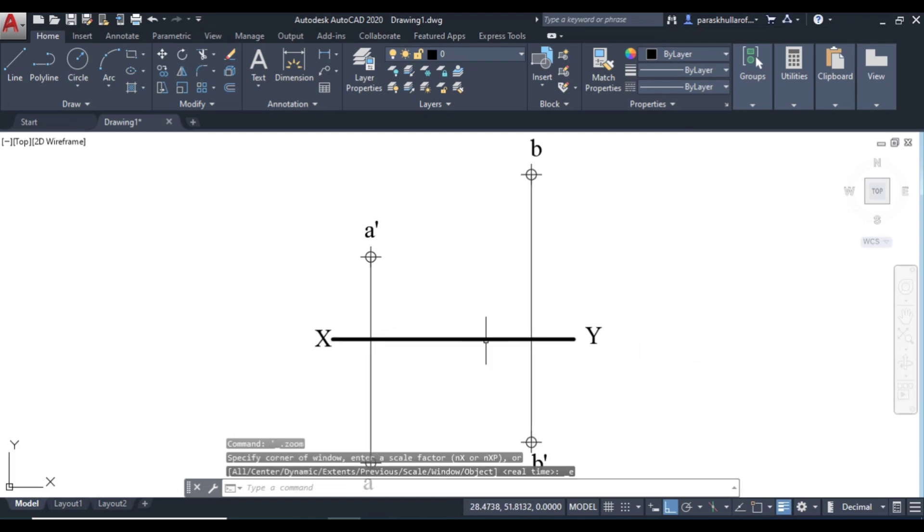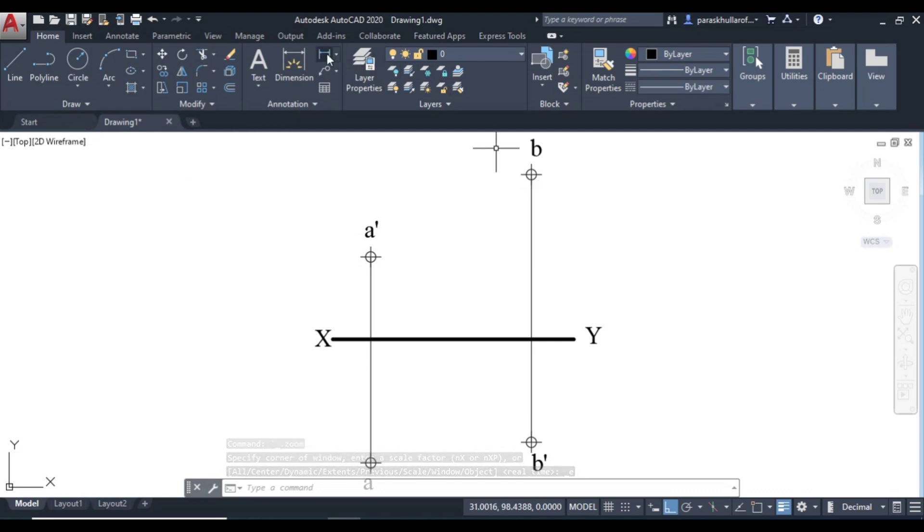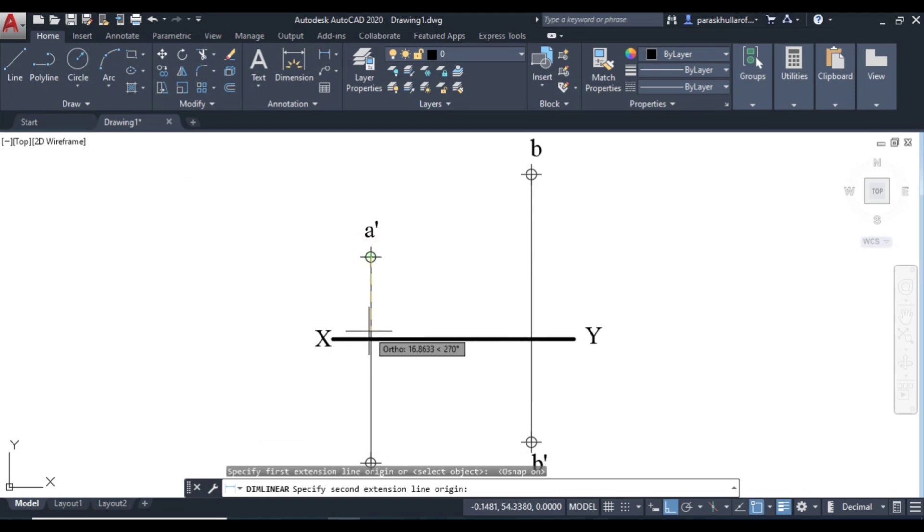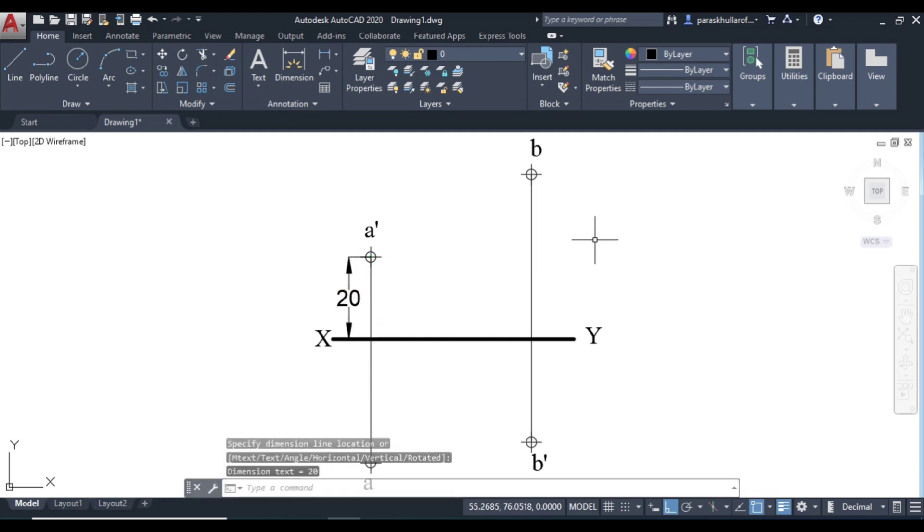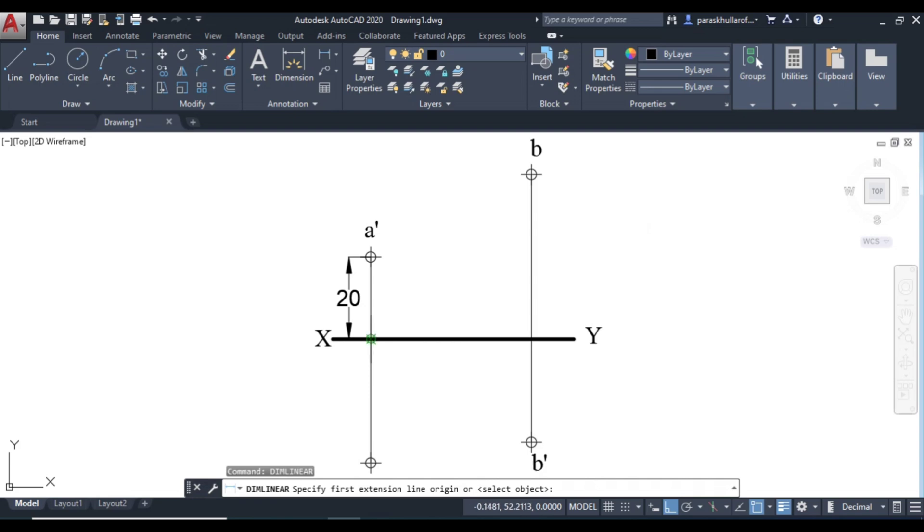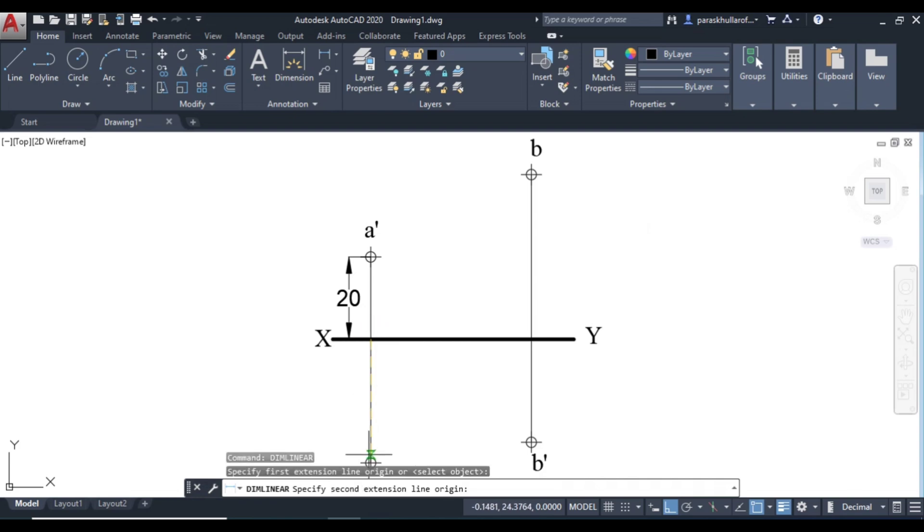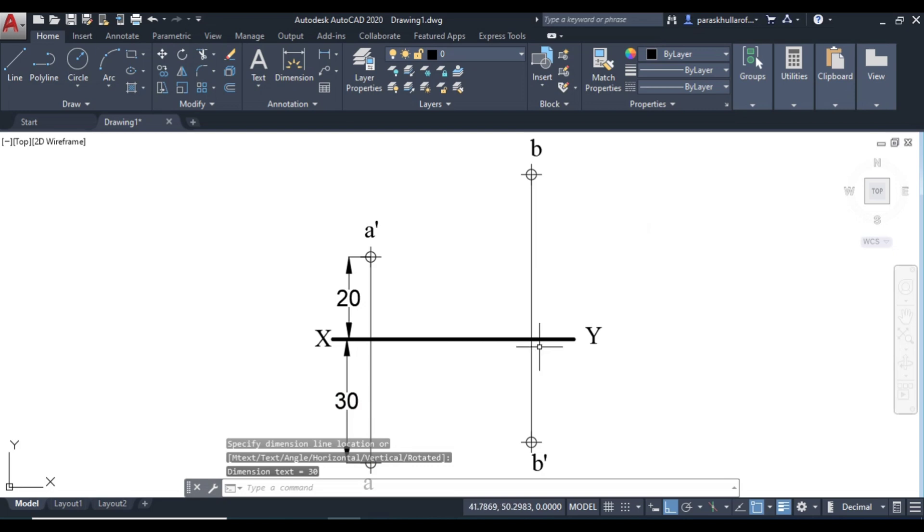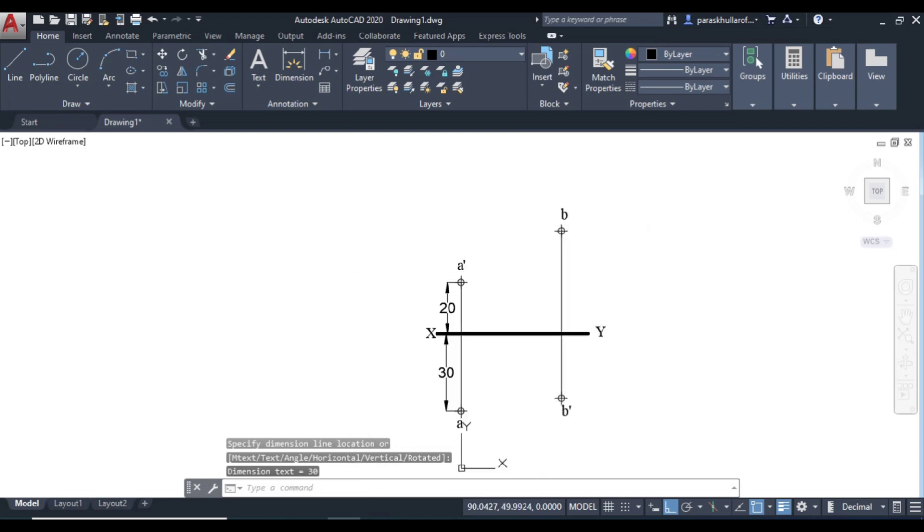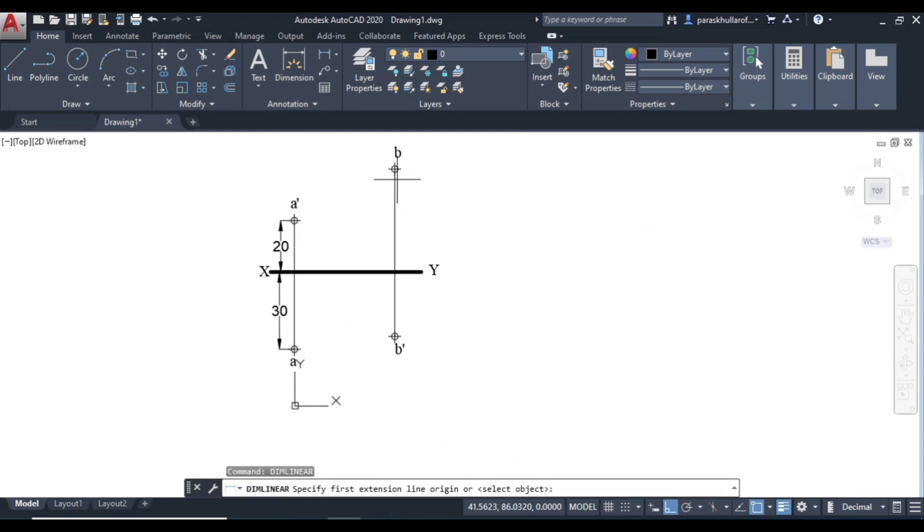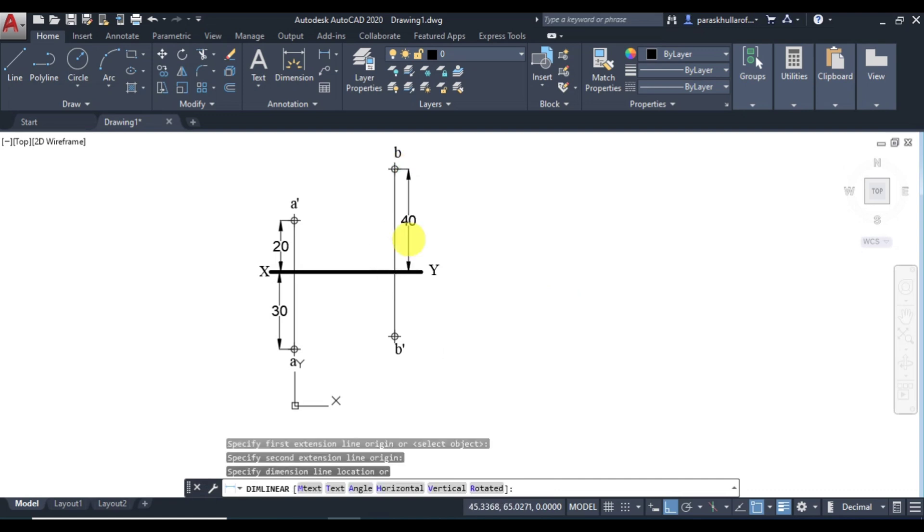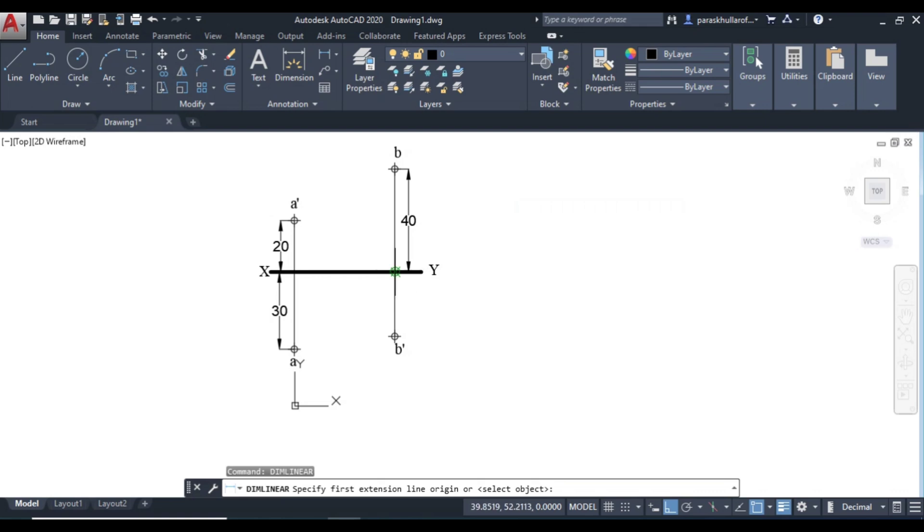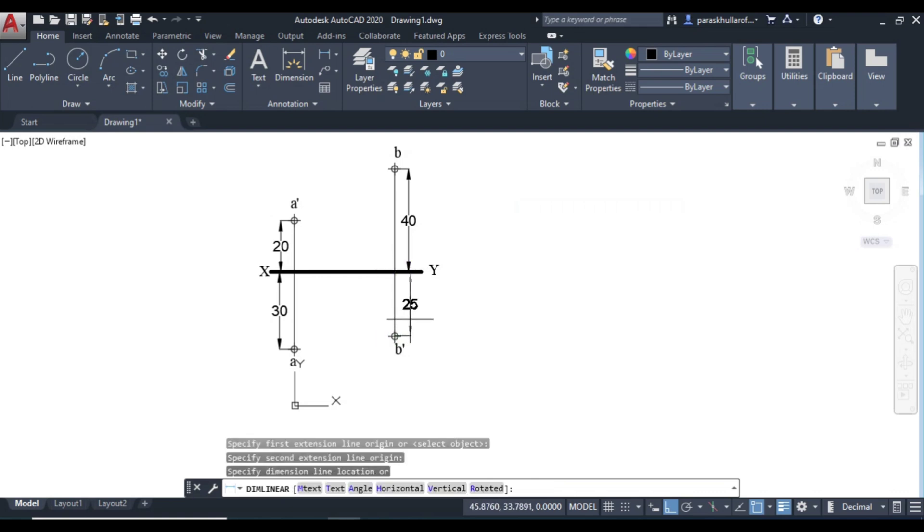So next is, let us dimension it. Go to linear dimensioning. F3 for object snap. This is 20 mm. Again linear dimensioning. This is 30 mm. Linear dimensioning. This is equal to 25.